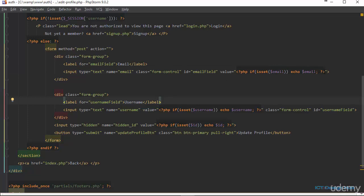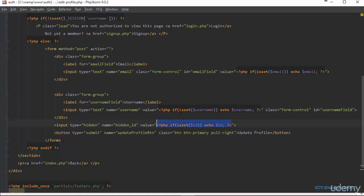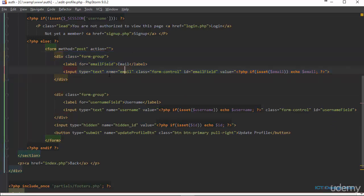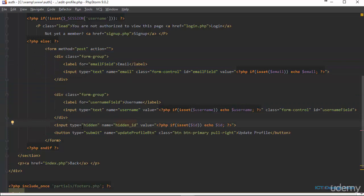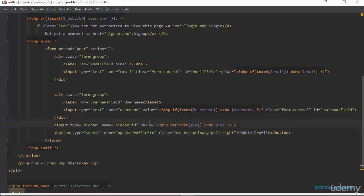Otherwise we're going to show a form which contains the information of the user — the email address, the username, and also the ID of the user. All this information we're actually getting from the URL variable that was sent when the user clicked on that link to edit profile. We have the input fields for email address and username, and here we have the input type of hidden which is going to be the ID of the user. When we want to update a record in the database, we need a way to identify which record we are actually updating.